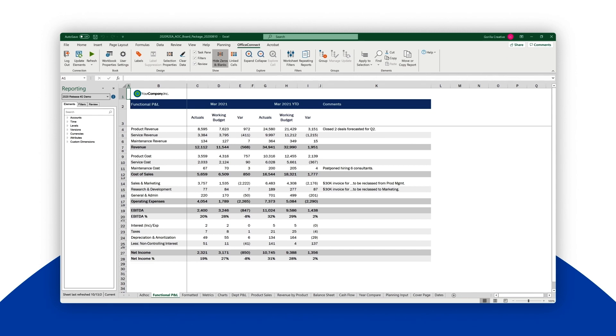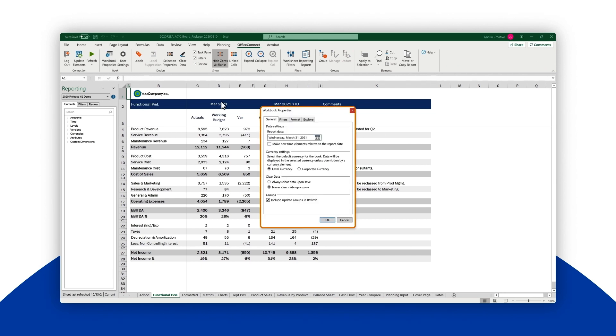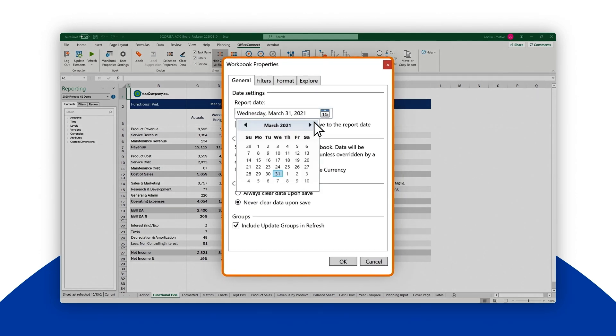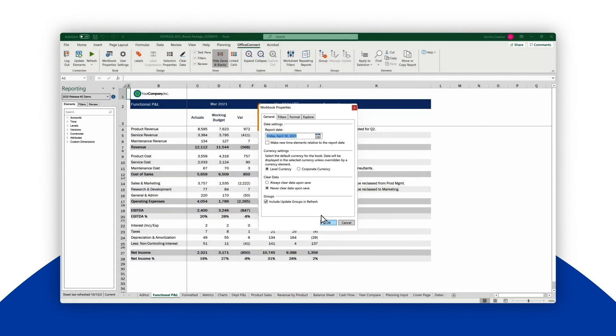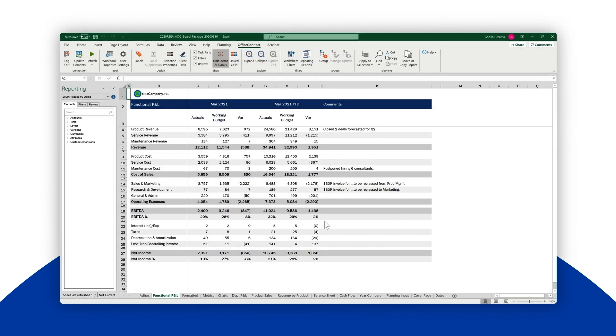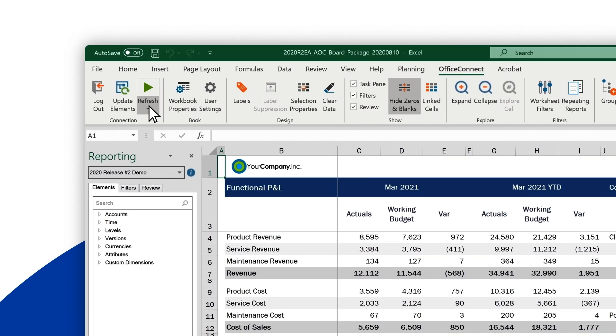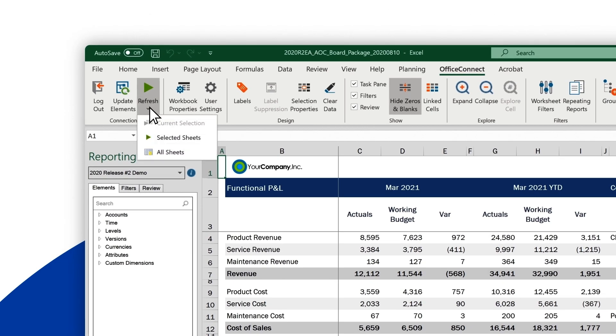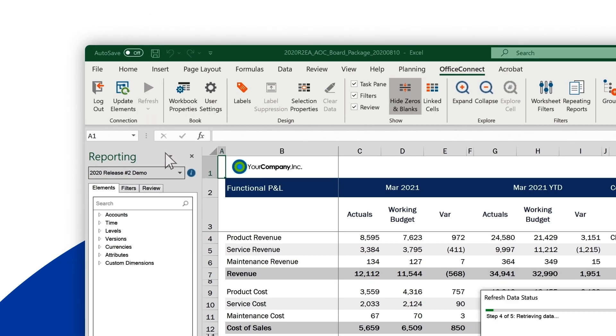Notice that the reports are all currently keyed to the month of March. After we close the books for April, we'll want to roll the report date forward to the next month to update all the reports with April's actuals. Let's click the button to refresh all the sheets.